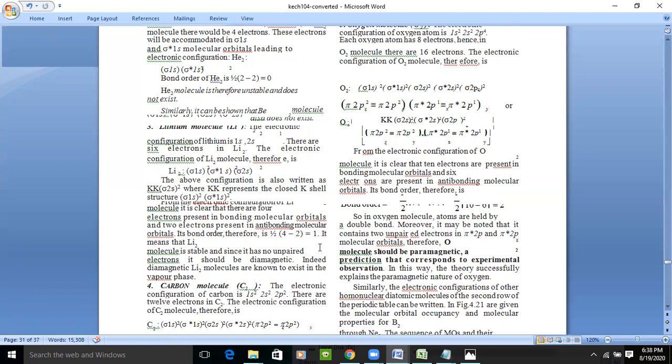This means Li₂ is a stable molecule with a single bond — lithium atoms are bonded together with a single bond. There are no unpaired electrons, so Li₂ is diamagnetic. The Li₂ molecule exists in the vapor phase.